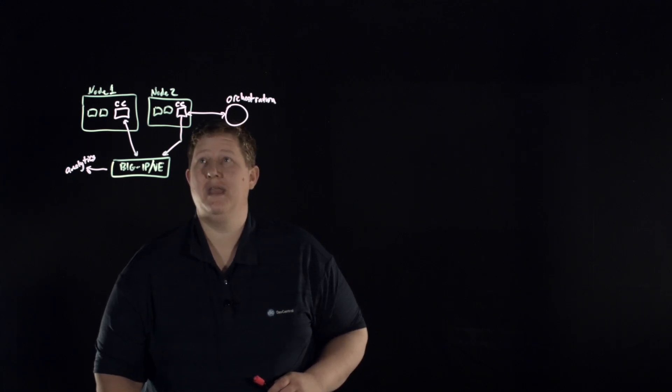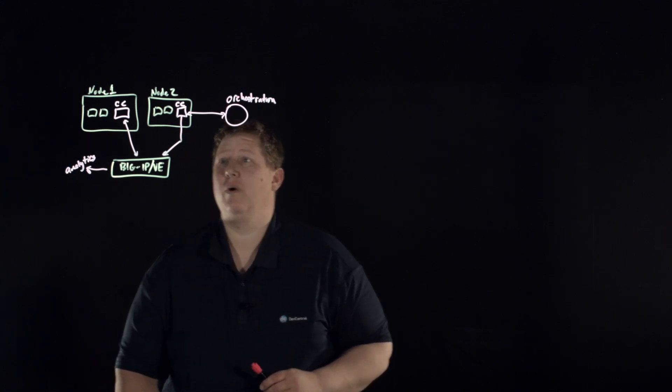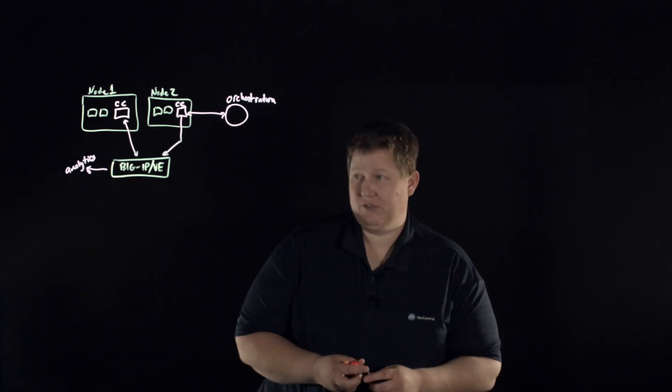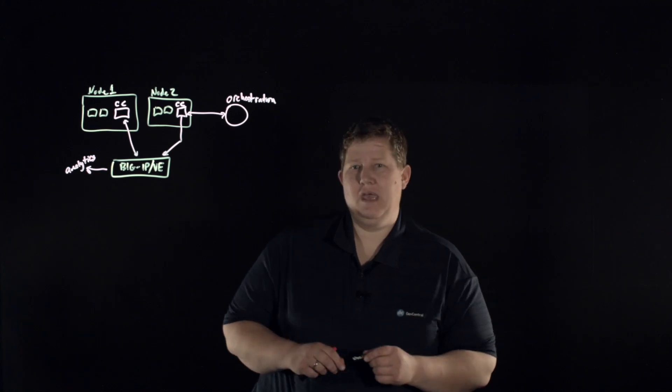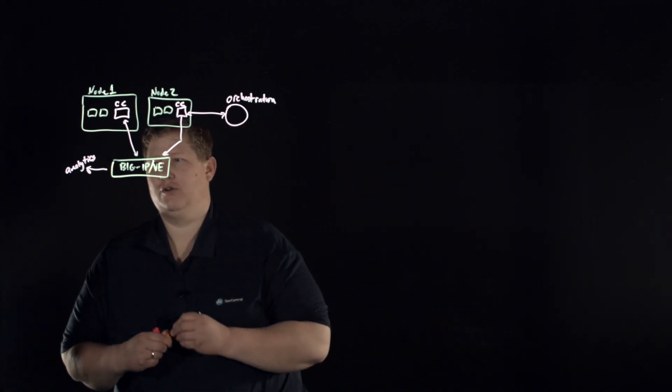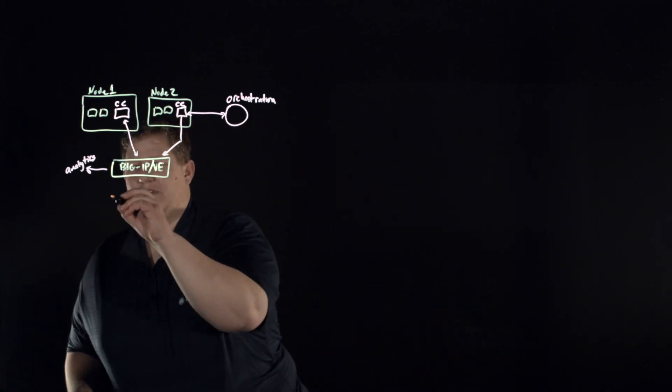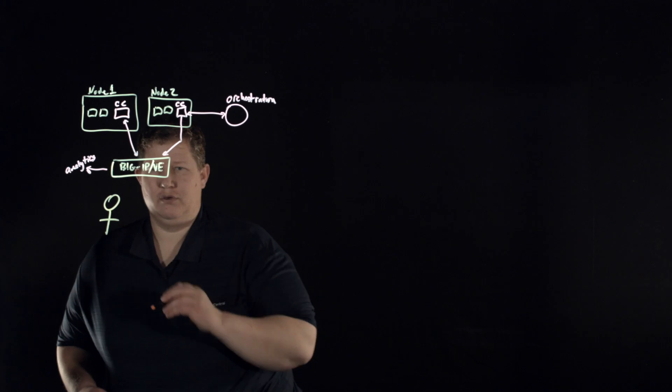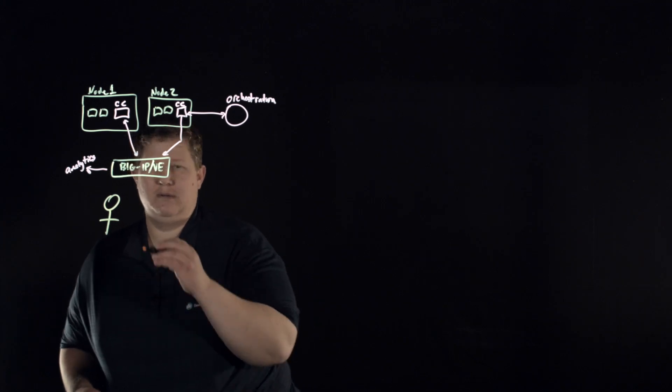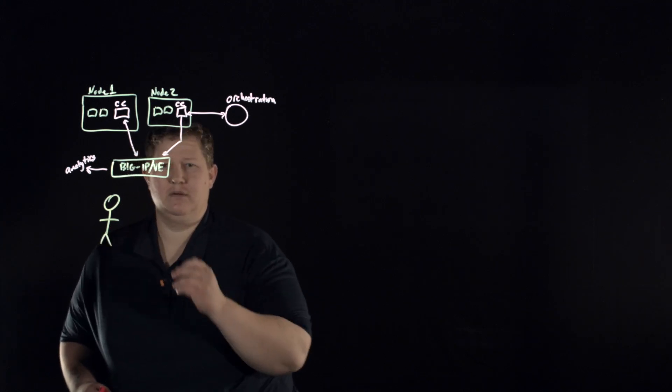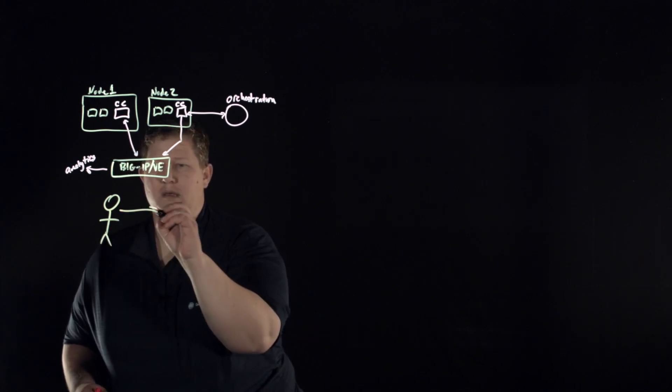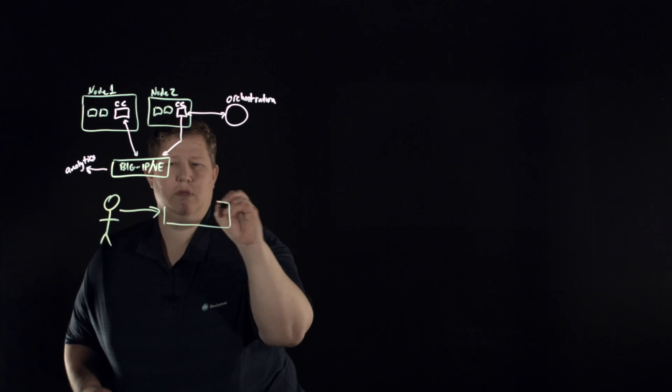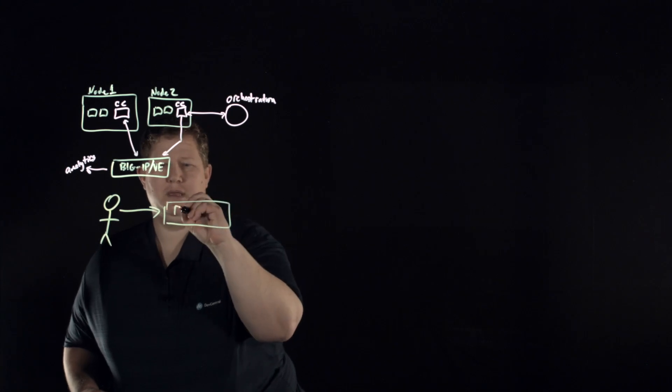And so what does that look like on the network? Well, what are the network pieces actually happening? And if you look at a traditional website, you have Joe user, let me give him some legs, and he comes into big IP.